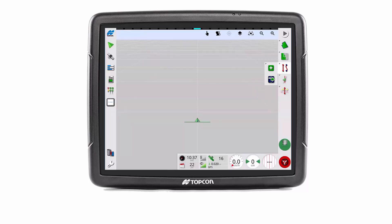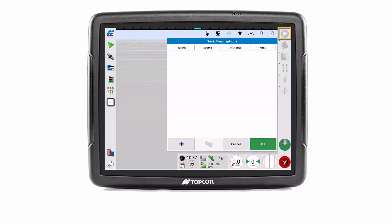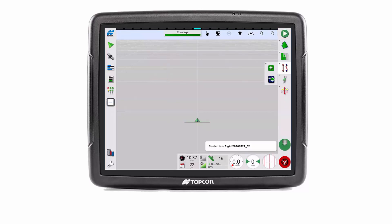A client, farm and field does not need to be set before starting a task. Press the task button to start a new task. The UI assistant displays the creation of the task.